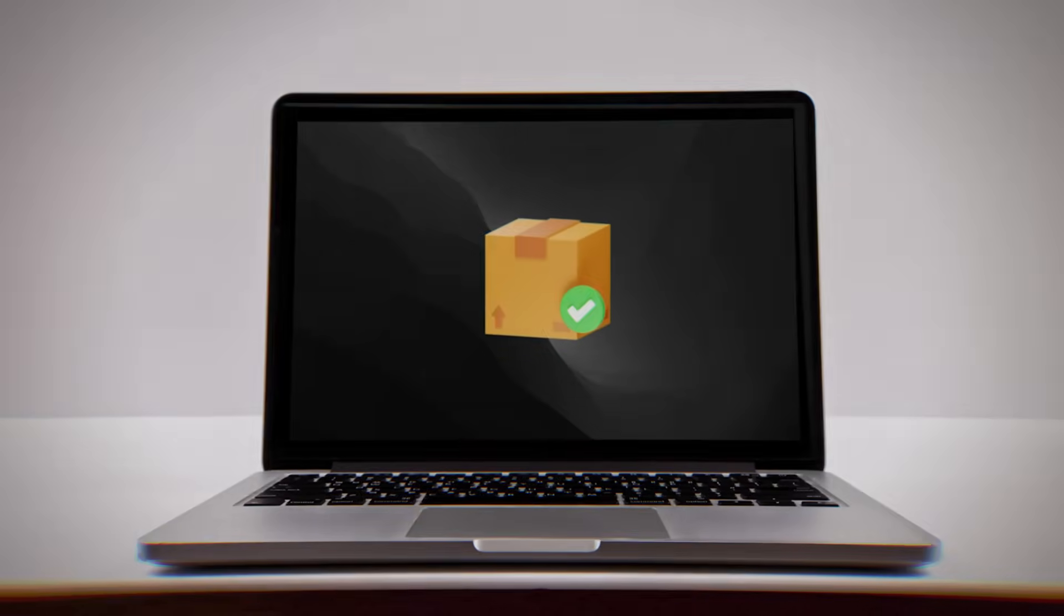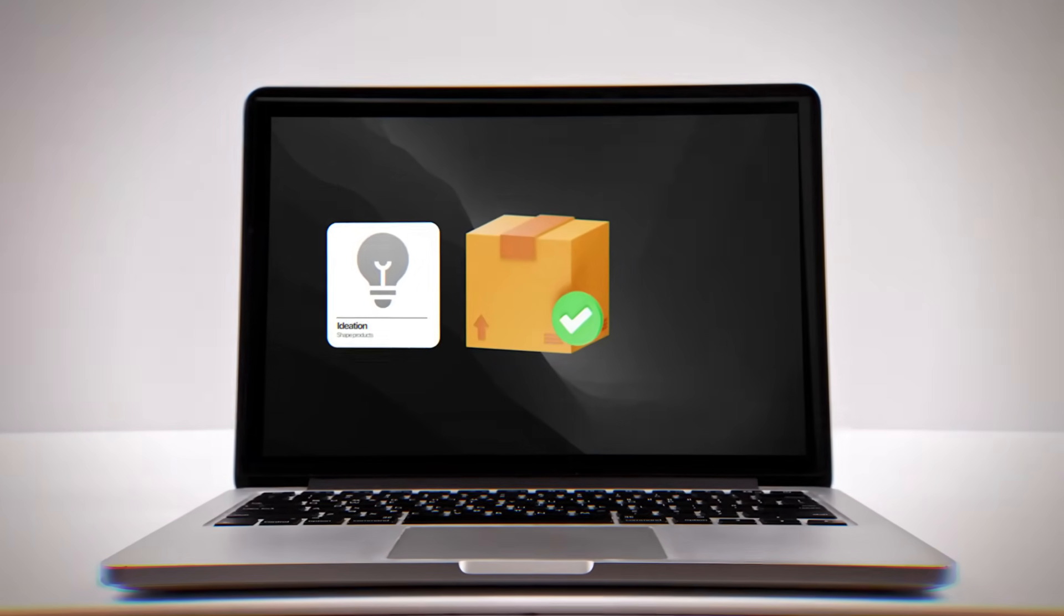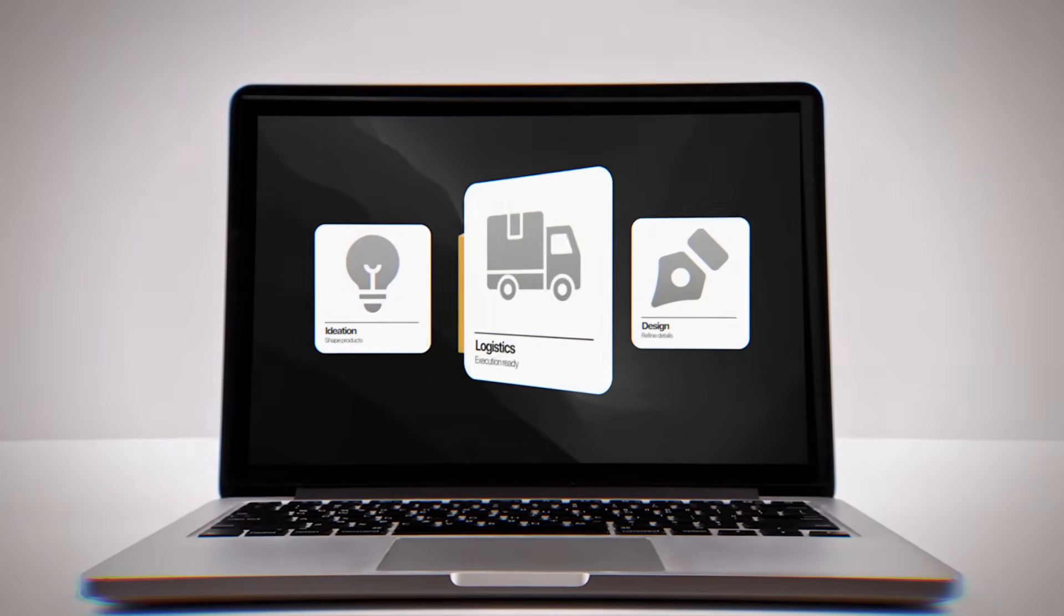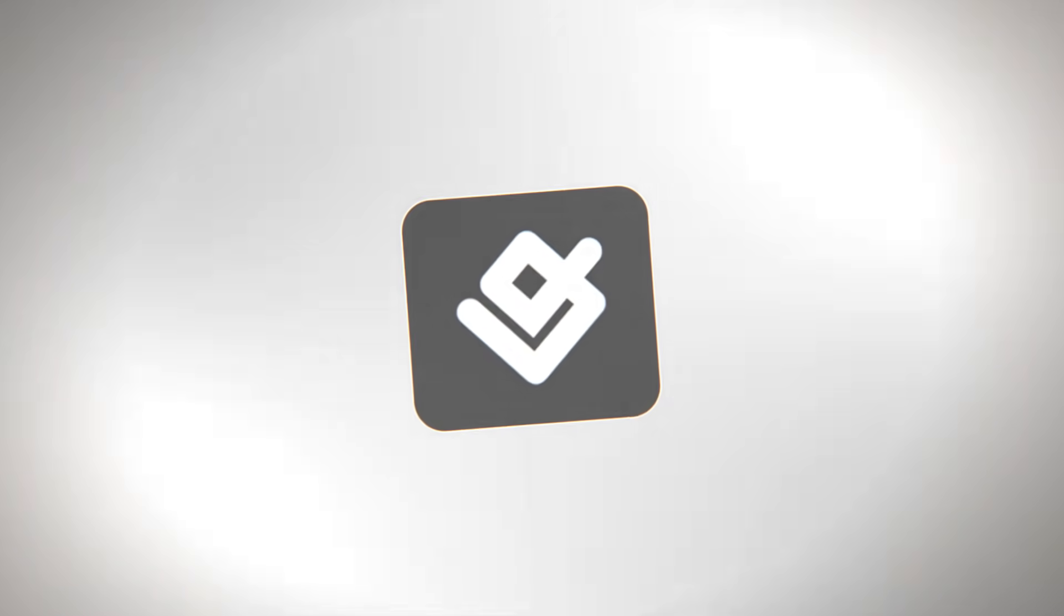Opening an online store is super challenging, especially if you're the only one working on product ideas, designs, and logistics. To create custom products without worrying about inventory or upfront cost, Gelato is what you need.